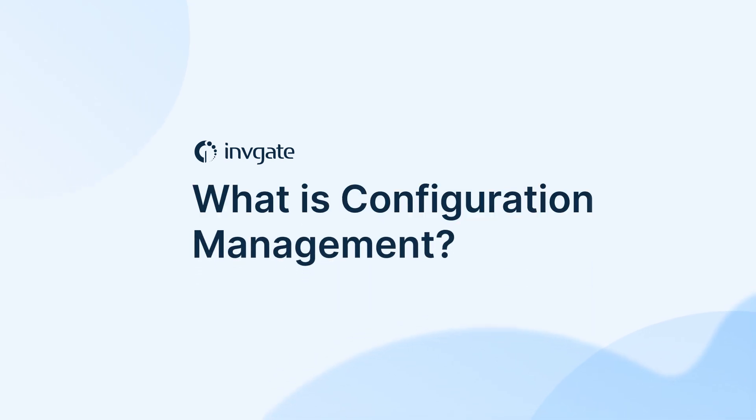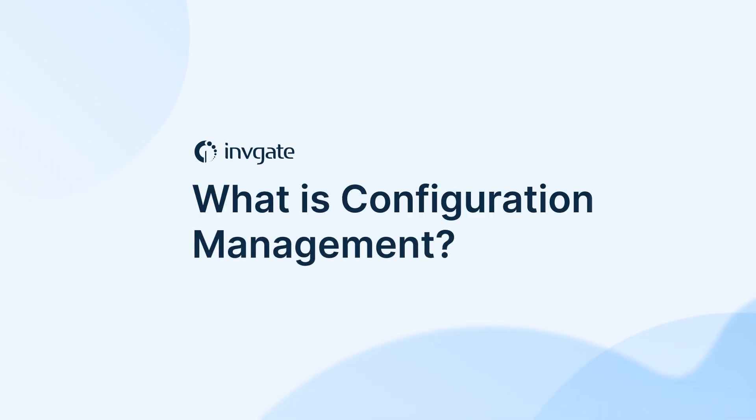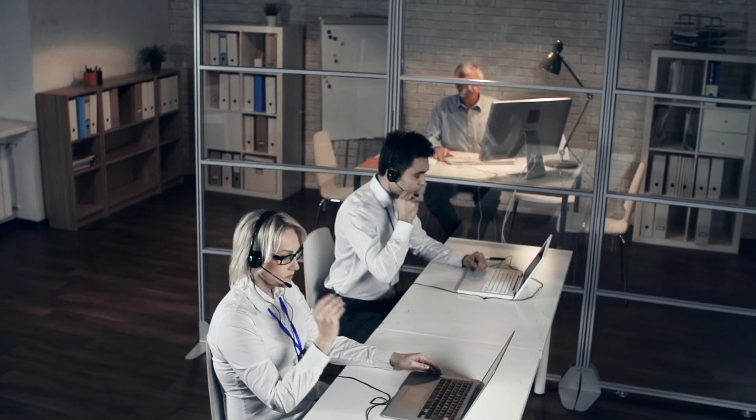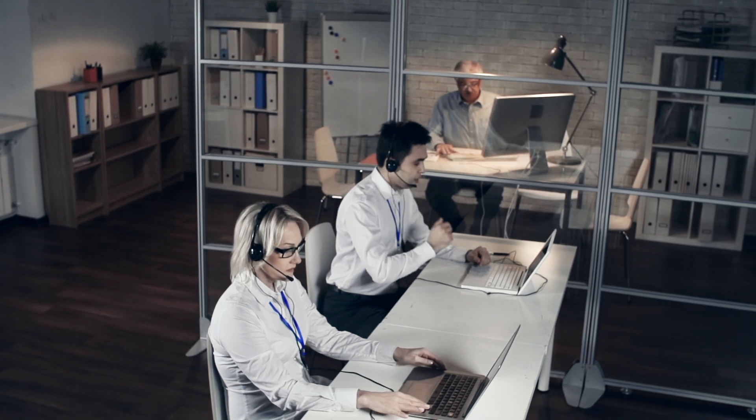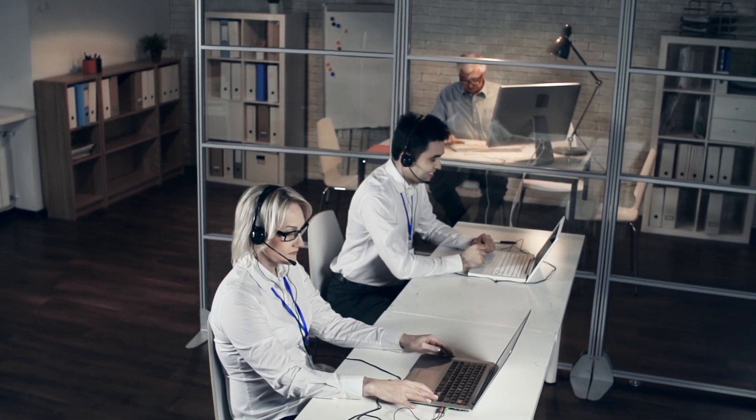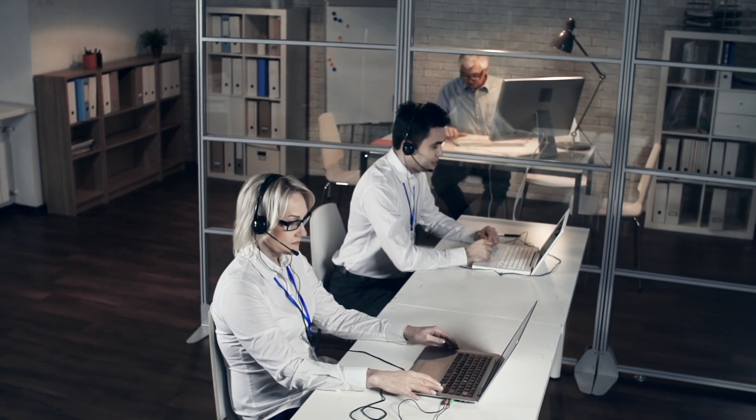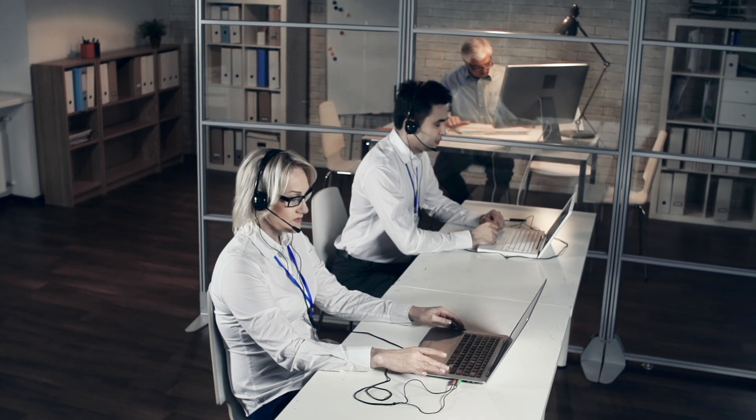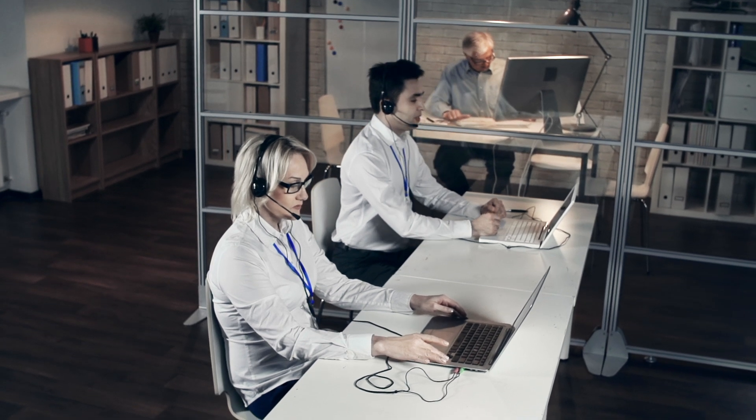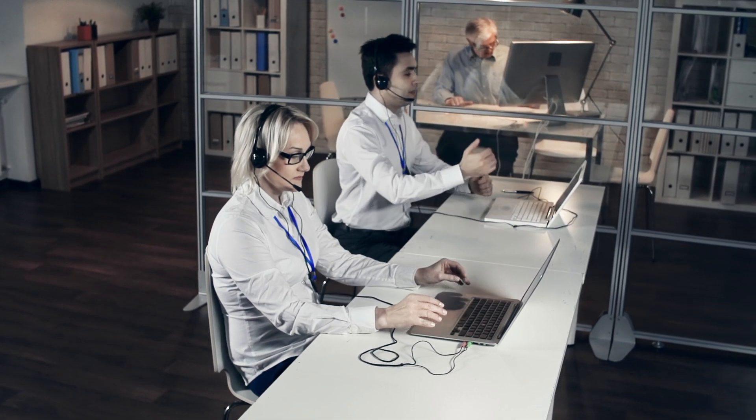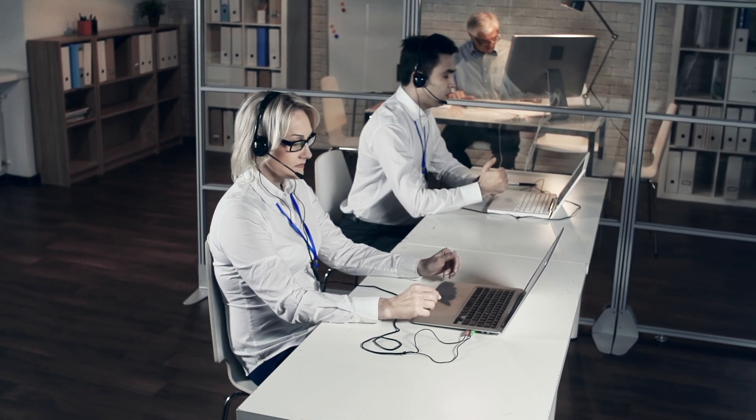What exactly is configuration management? At its core, configuration management ensures that the assets required to deliver services are suitably controlled, and that reliable, accurate information about them is available when and where needed. In ITIL 4, it's a key part of the service management practice section within the service value system.